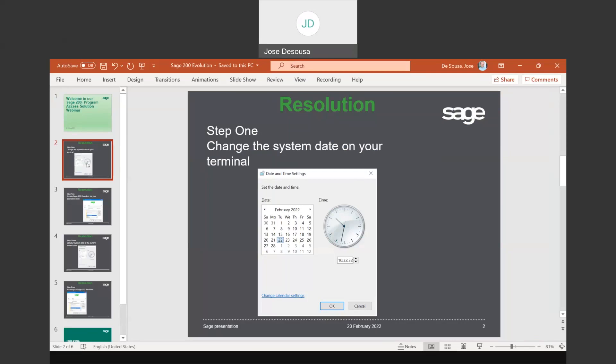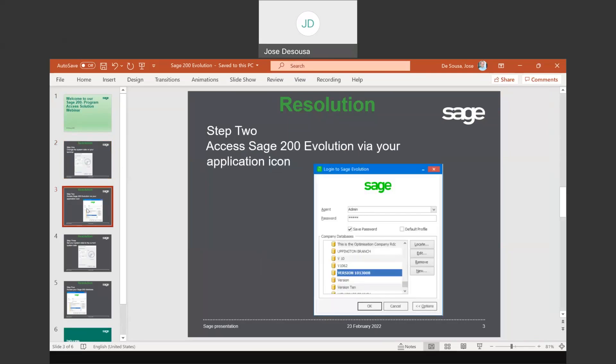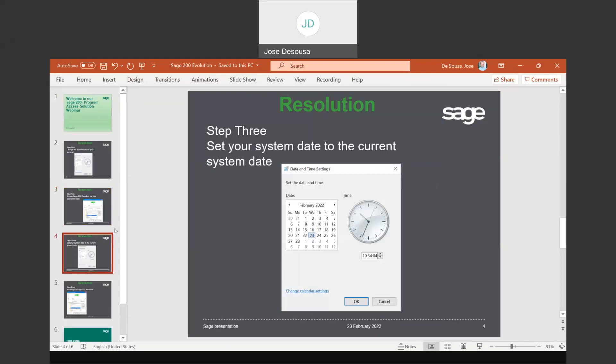Once this process has been completed, you can use your desktop icon and you'll be able to access your Evolution login screen with your login details and your databases. At this point, please do not access your Evolution database. You would need to revert back to your date and time settings.